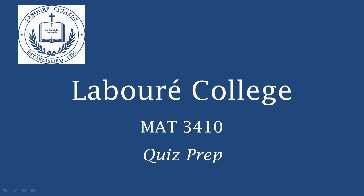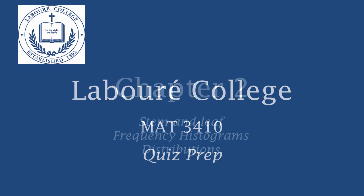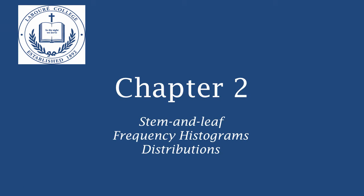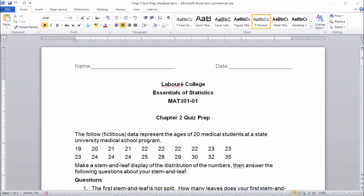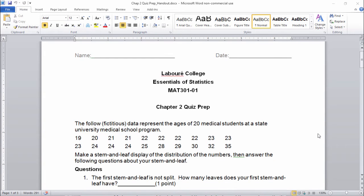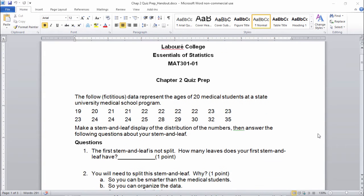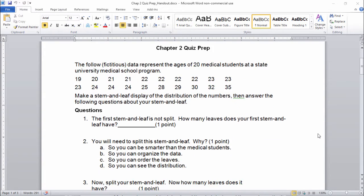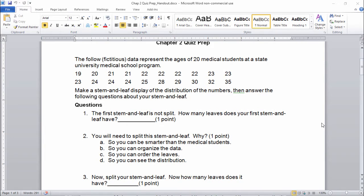Welcome to chapter two quiz prep. Let's get started. Here's our special scenario just for chapter two quiz prep.